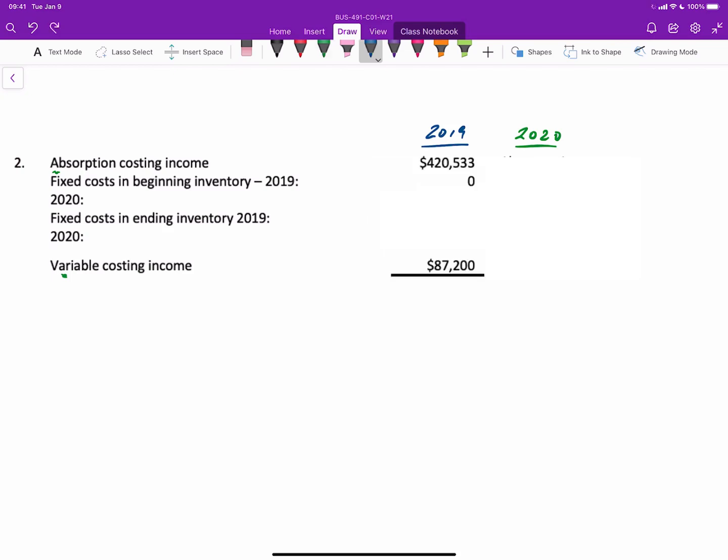We know that was $420,533 and we know that the variable costing income was $87,200. If we calculate the difference between those two, that's $333,333. As it turns out, the way to go from absorption to variable costing is to start with your absorption costing.